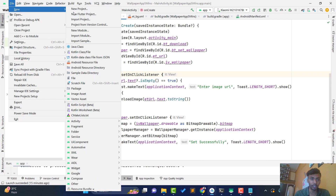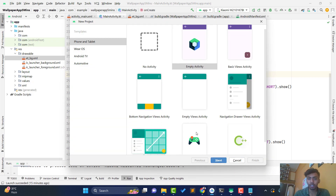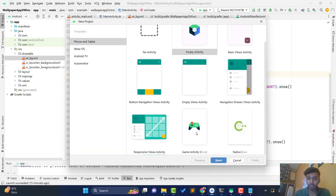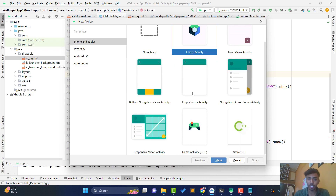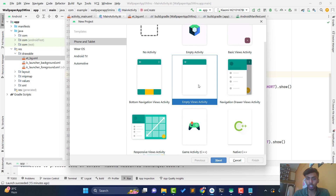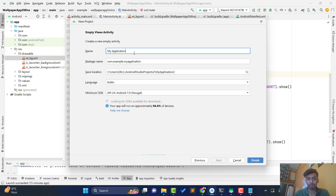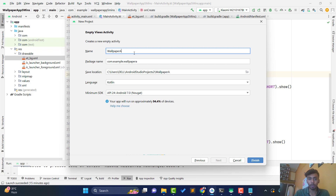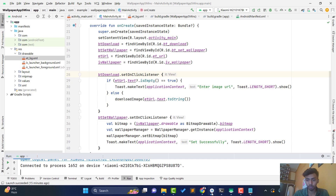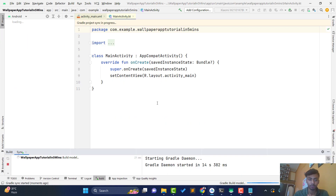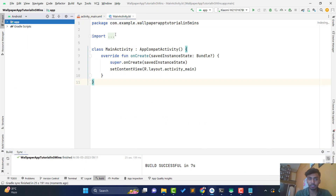Open Android Studio, go to File > New > New Project. In recent Android Studio updates there is an empty activity option — if you choose that it will create a Compose activity, so you need to select Empty Views Activity. Give the application name 'Wallpaper App Tutorial in Five Minutes' and click Finish. It will create the project — let's wait for the Gradle build. Our project build is successful.